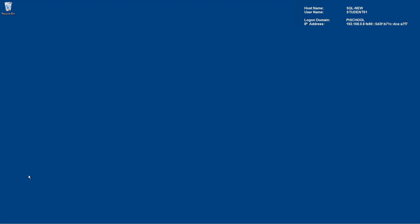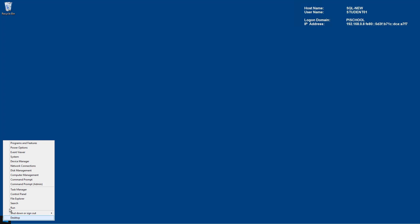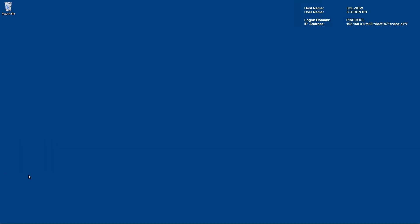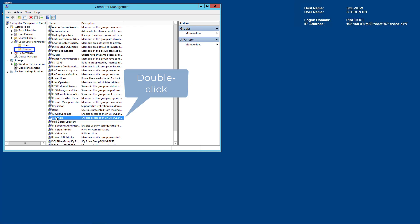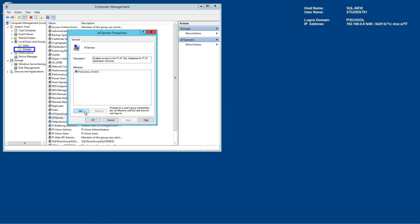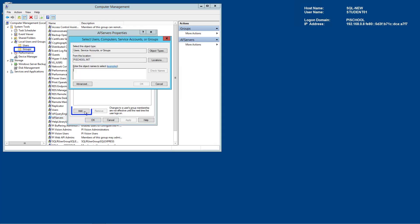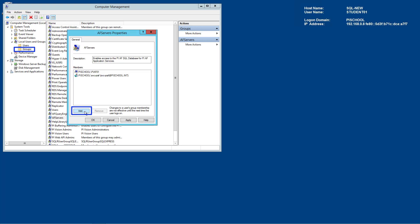We will now add the service account under which the AF application service is running to the local AF servers group on SQL New. From Computer Management Groups, double click on AF servers group. Add the service account running the PI AF application service.